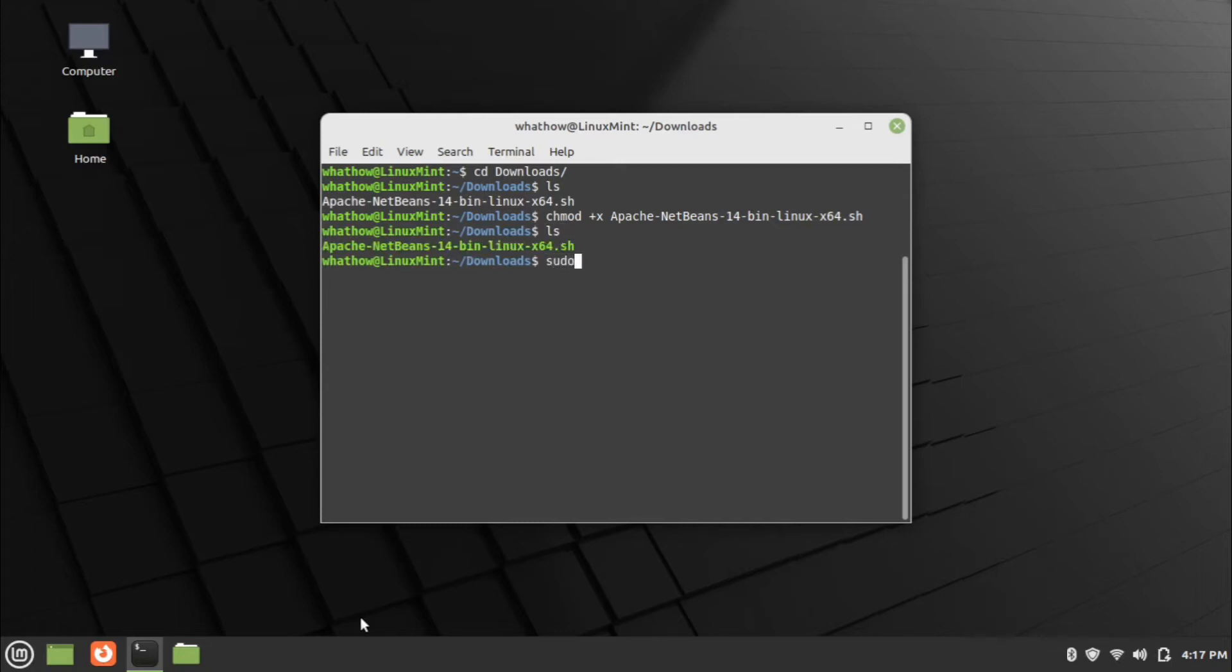Type the installation command sudo space dot slash package name and press enter. Provide your password and press enter.